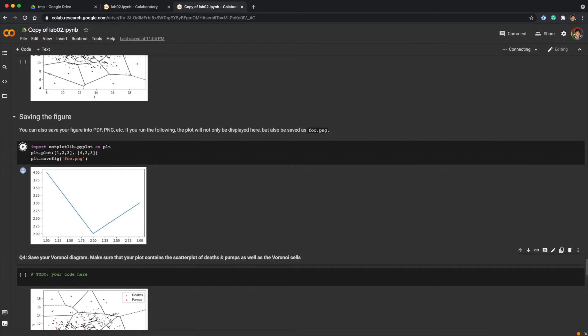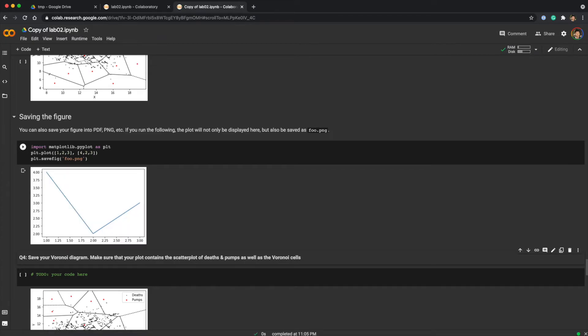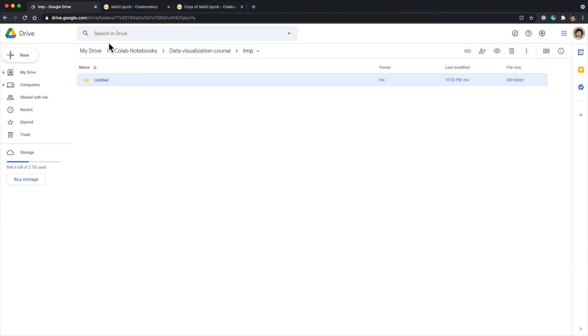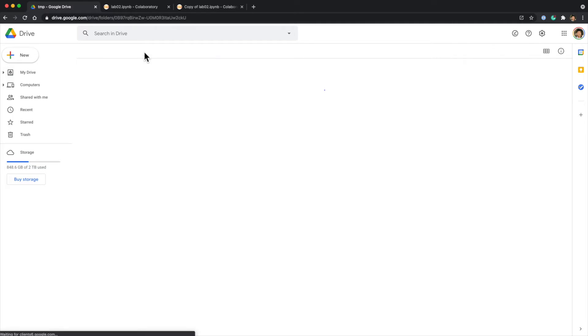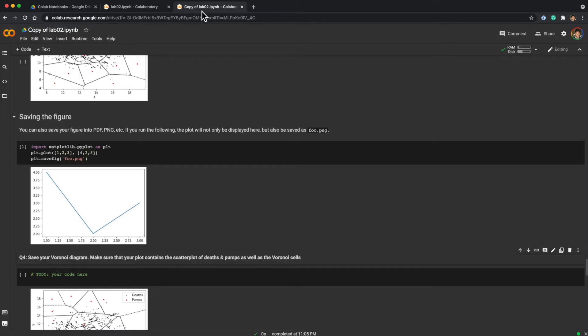If you run, it shows the plot but nothing seems to happen. And if you go to Google Drive, there is nothing. So where did the file go?